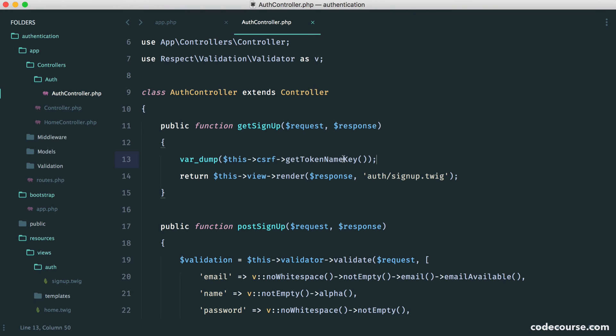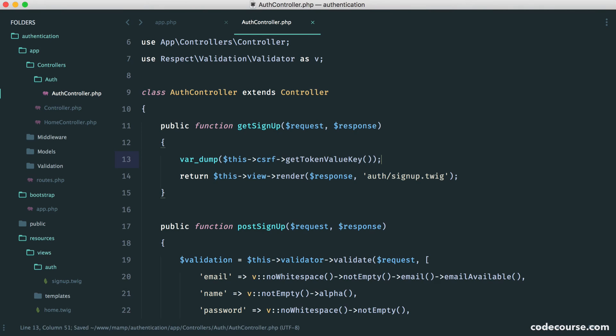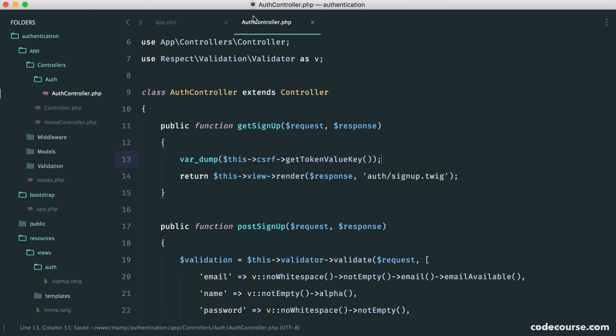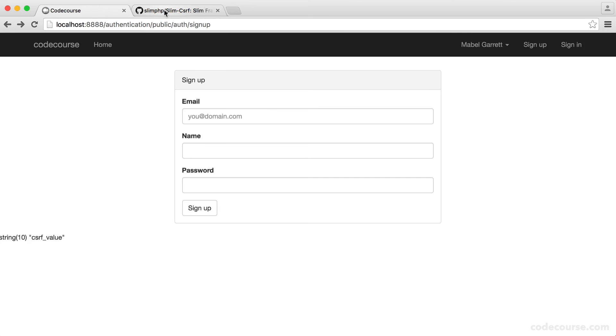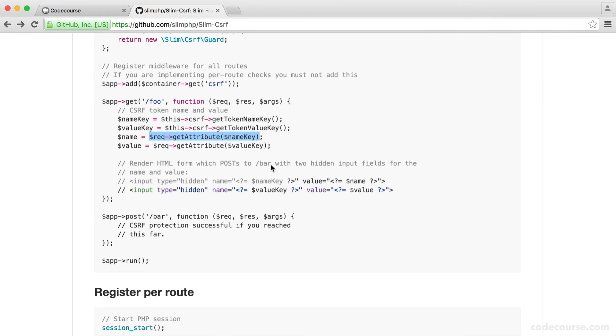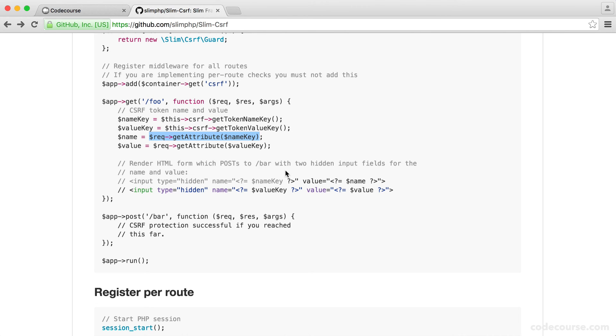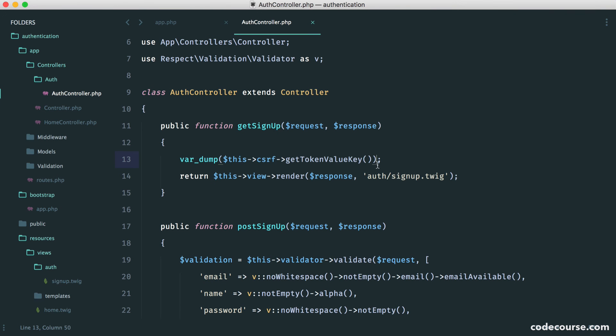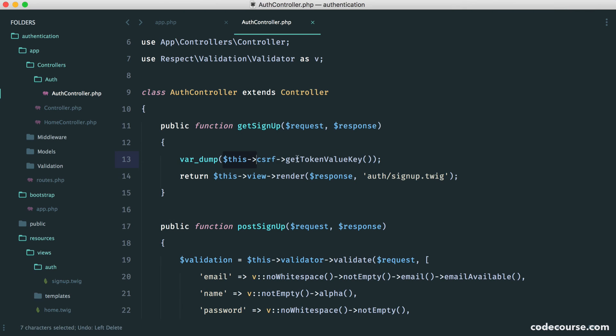Now, we also have get token value key. So that's cross-site request forgery value. And then what we can do is we can use request get attribute, and then get that from the name and the value key. So we can just test this out as well, just to make sure everything's working.